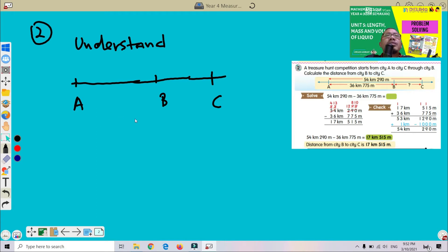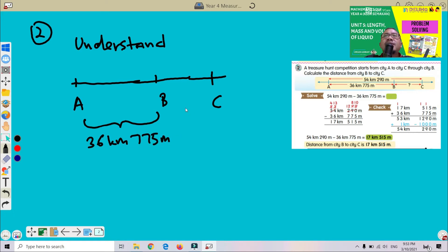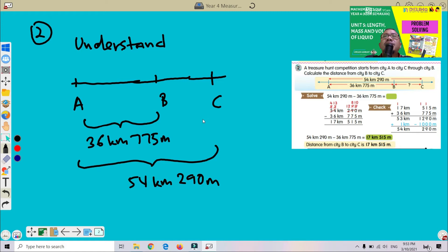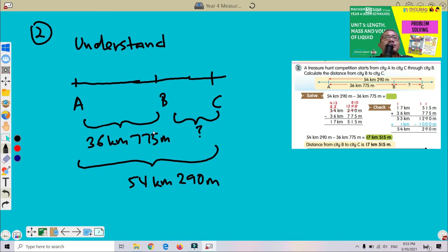From A to B, the distance is 36 km 775 metres. From A to C, the distance is 54 km 290 metres. The question asks us to calculate the distance from City B to City C — that's the value we don't know and need to find.